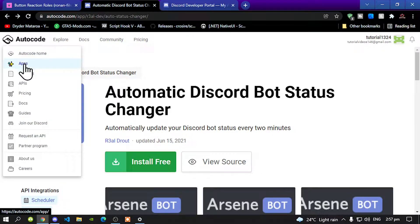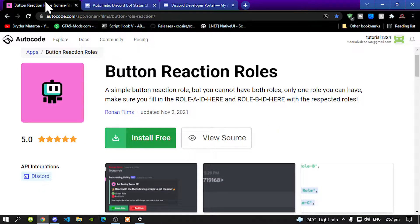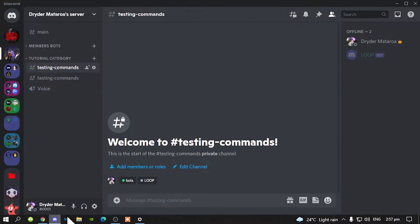This was proudly brought to you by AutoCode. AutoCode has many features for you to install inside your Discord bot, so go and check it out. The features I will be installing and showing you are the automatic Discord bot status changer and the button reaction role. The first one we are going to install is the Discord bot status changer. Before you do anything, make sure that you go to your Discord server and kick your bot out.